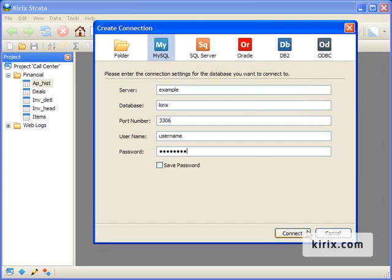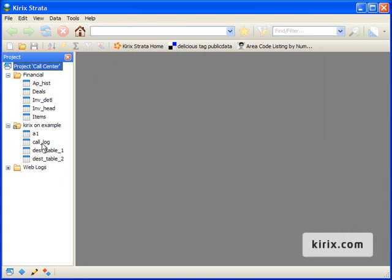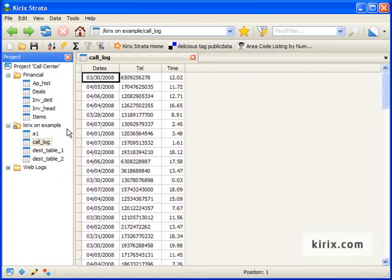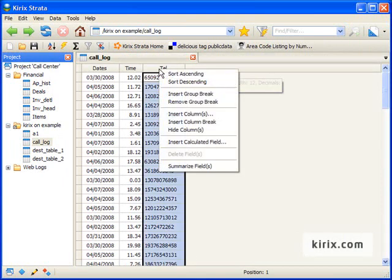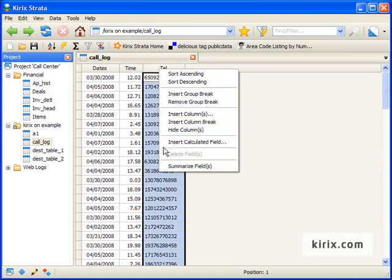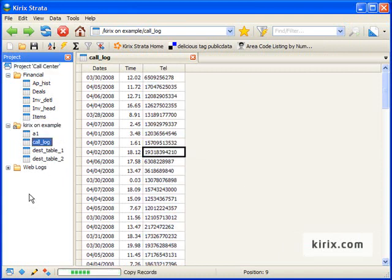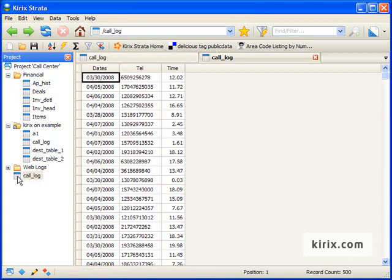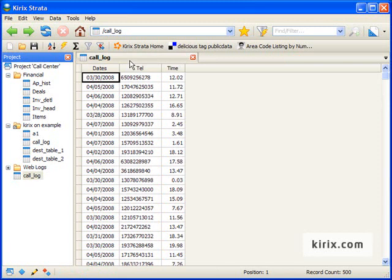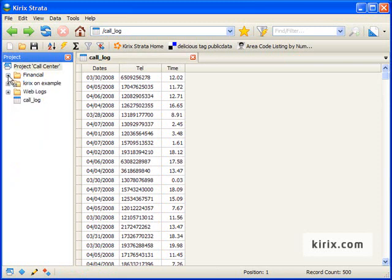We simply log in and up pops a connection to the database. We'll open up the call log table and then we can see that we've got the date and the phone number and the duration of the call. We can work with this table directly, but for now I'm just going to make a copy of the table to my project. And as an aside, if I were also connected to another database system, I could just as easily drag and copy a table in there as well.